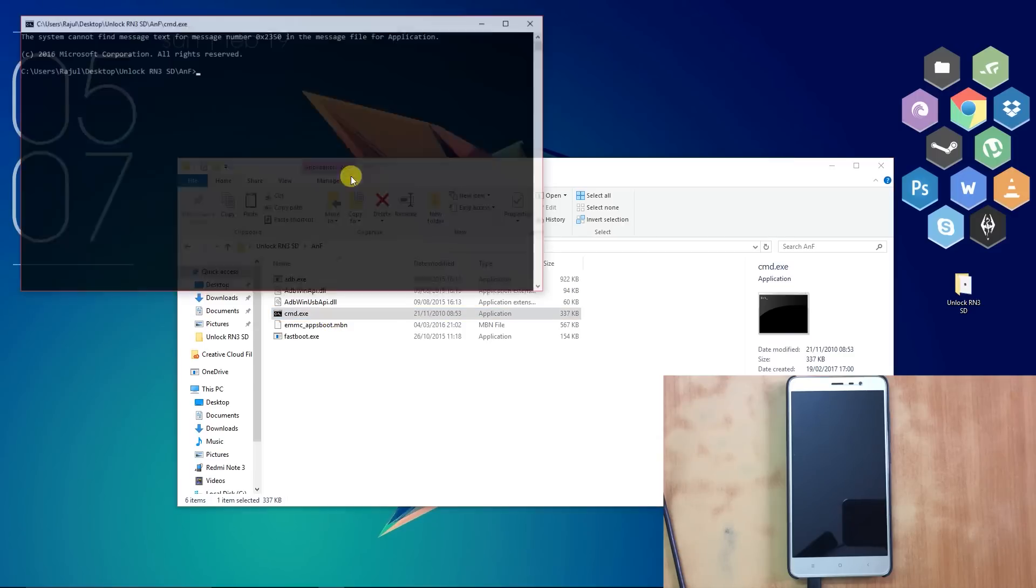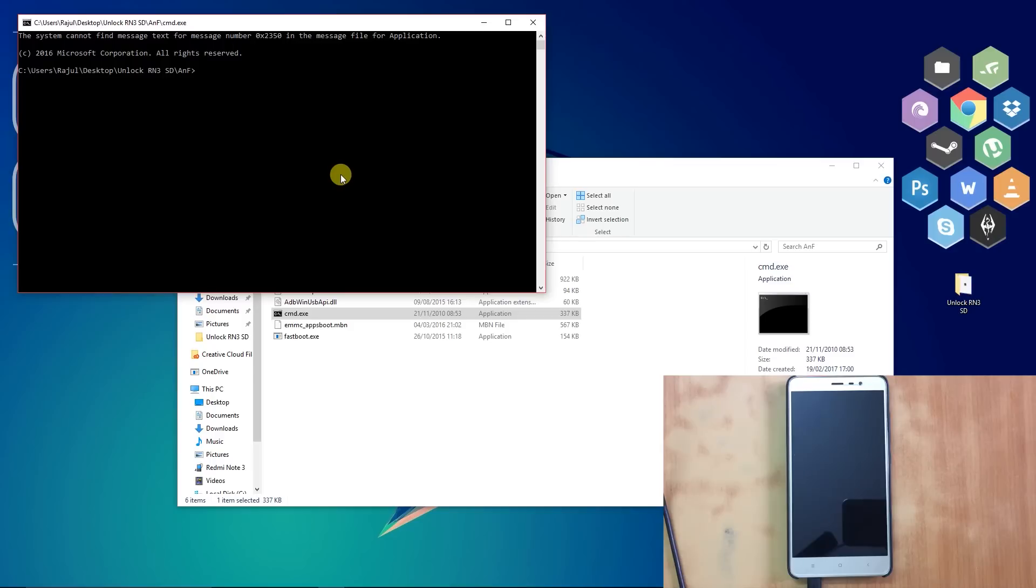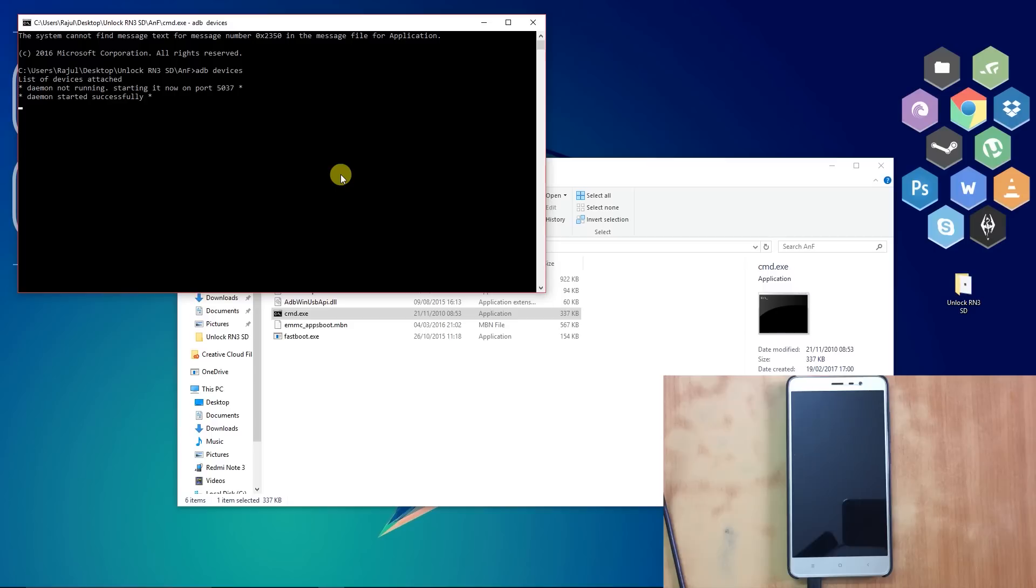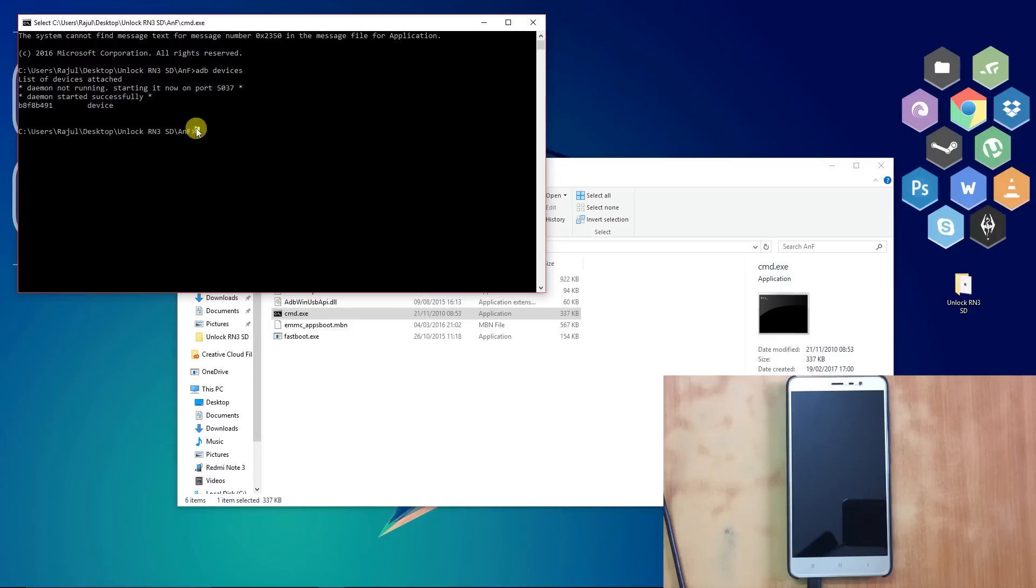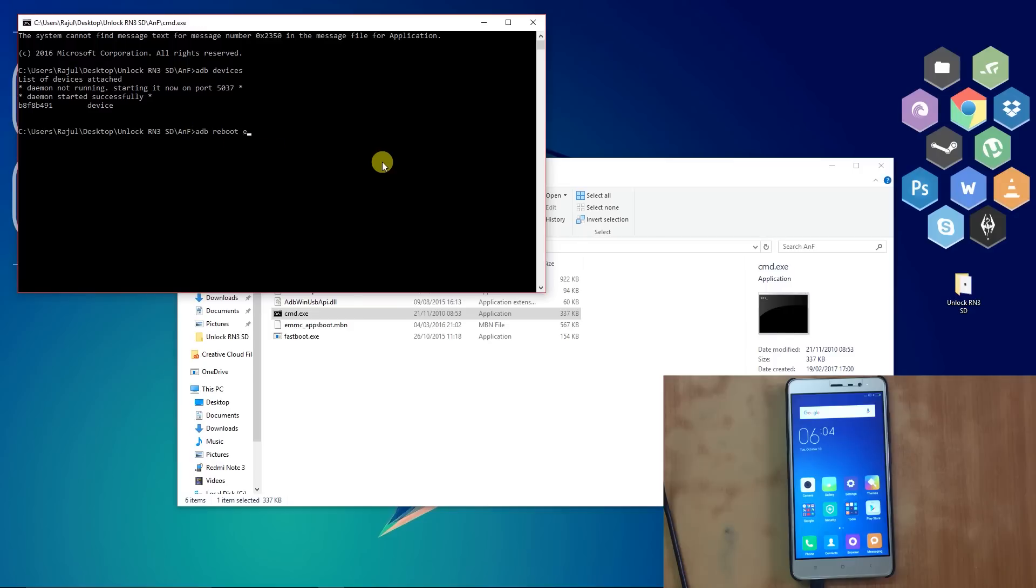After opening it, type "adb devices" and hit enter. A pop-up should appear in your phone. Press Always Allow for This Computer and press OK. Your device should be listed in the command prompt as you can see. After this, type "adb reboot edl". This will boot your phone in the EDL mode.